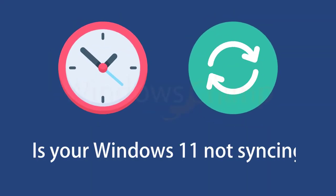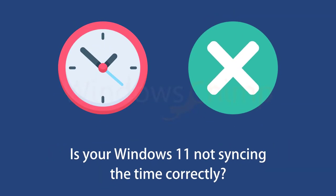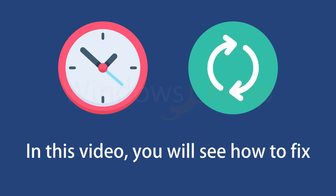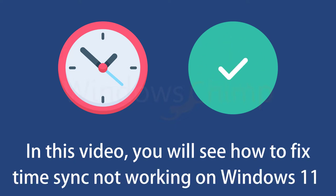Is your Windows 11 not syncing the time correctly? In this video, you will see how to fix time sync not working on Windows 11.